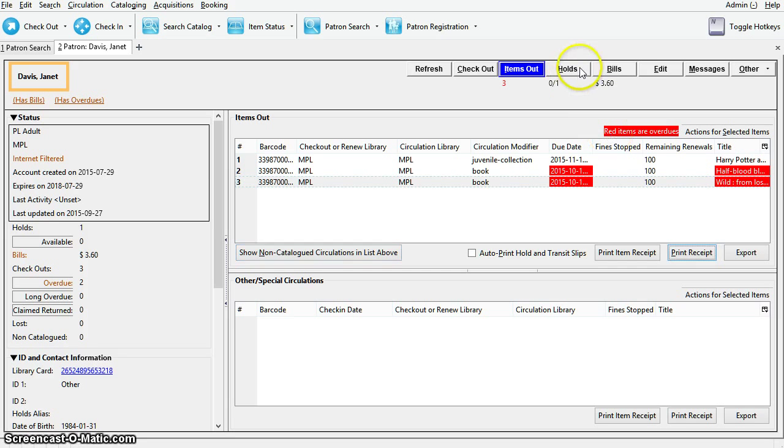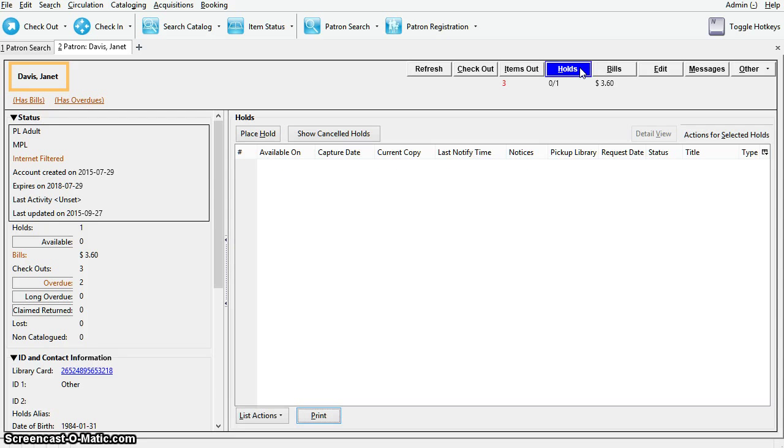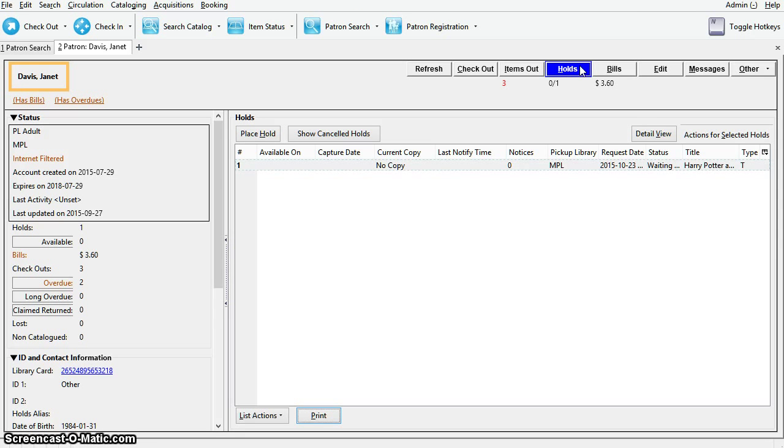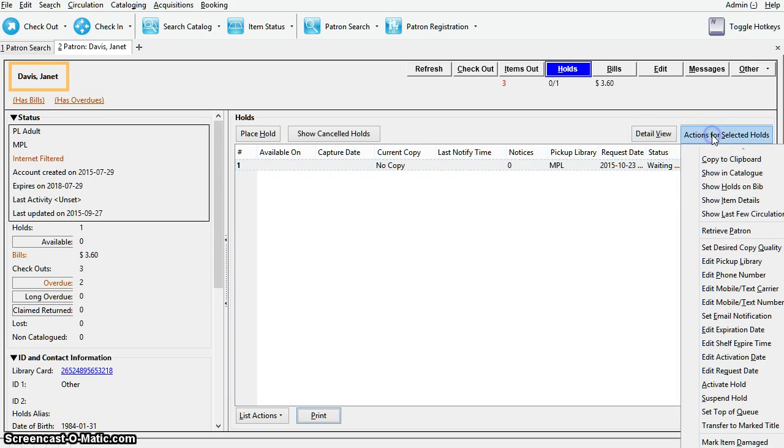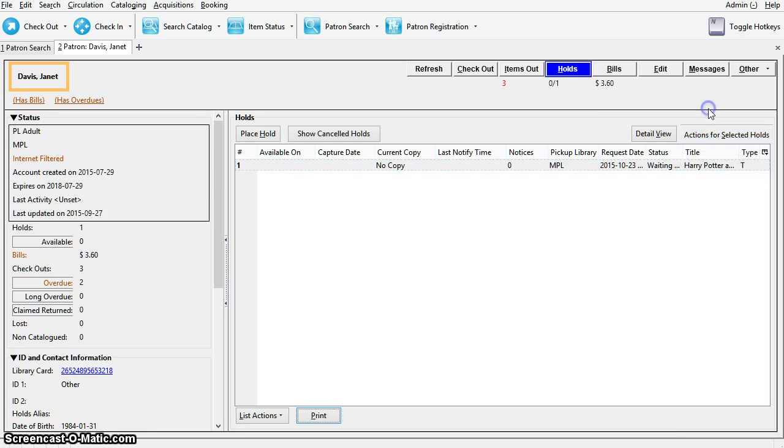Next we have the holds tab. Here you can view the items the patron currently has on hold. Again, click the actions button to see a list of available actions. Holds can be cancelled at any time.